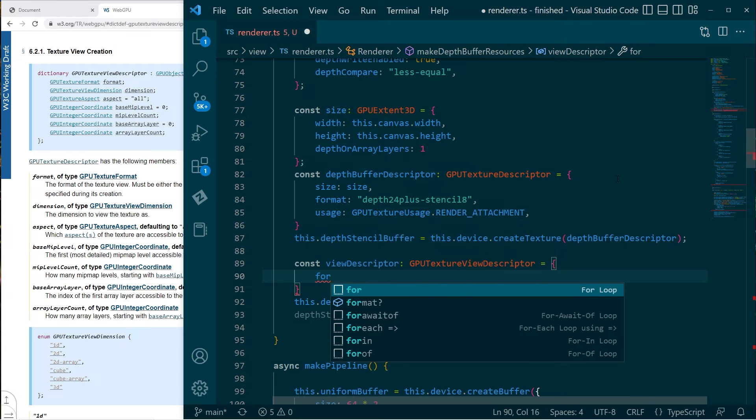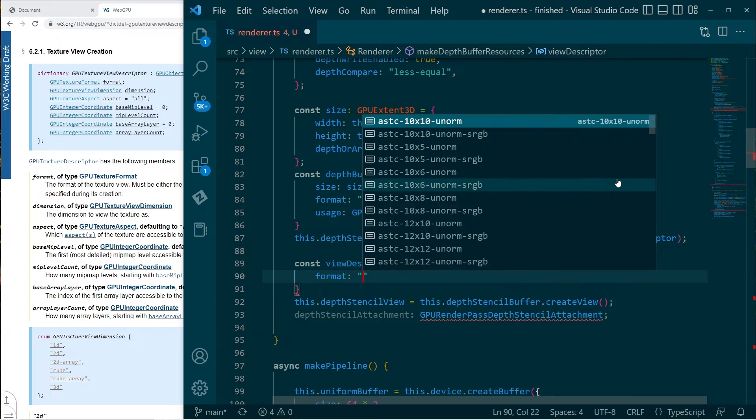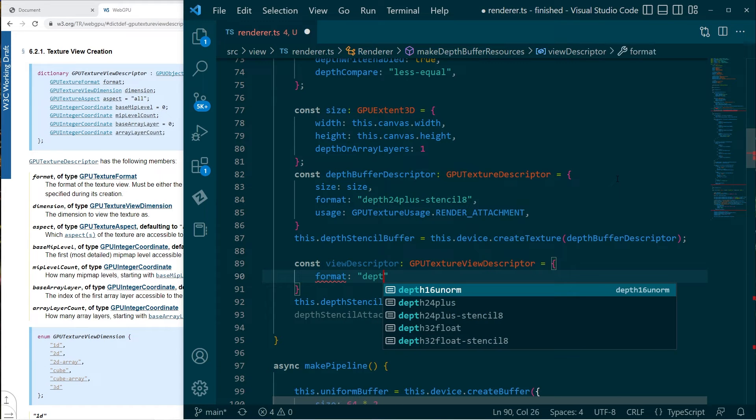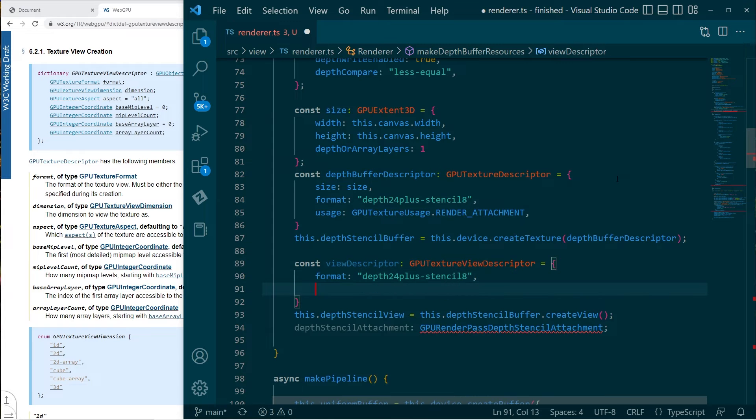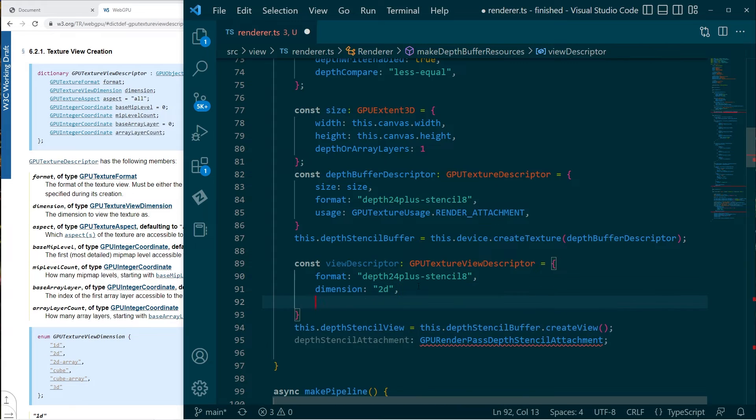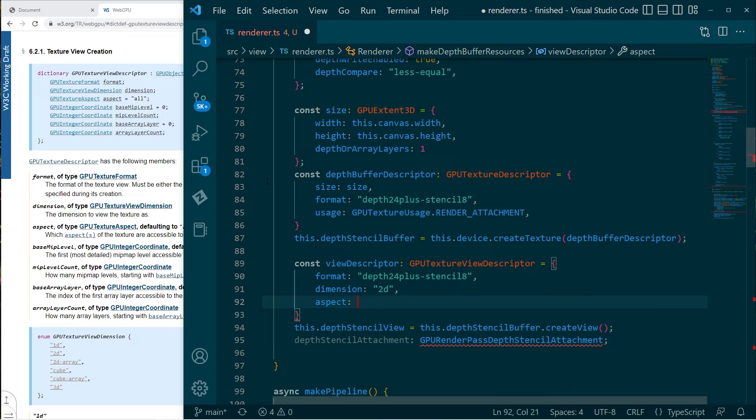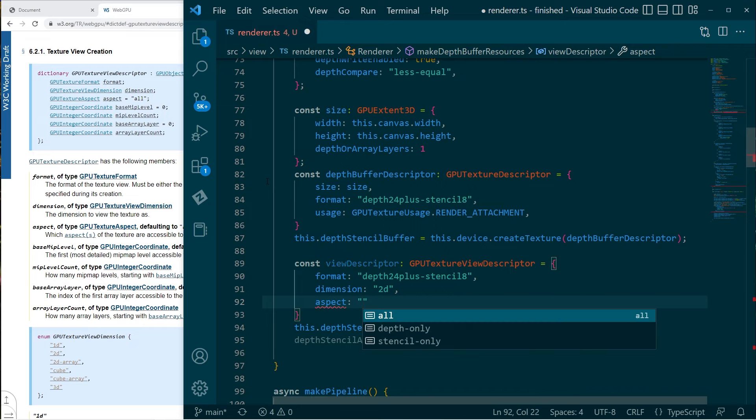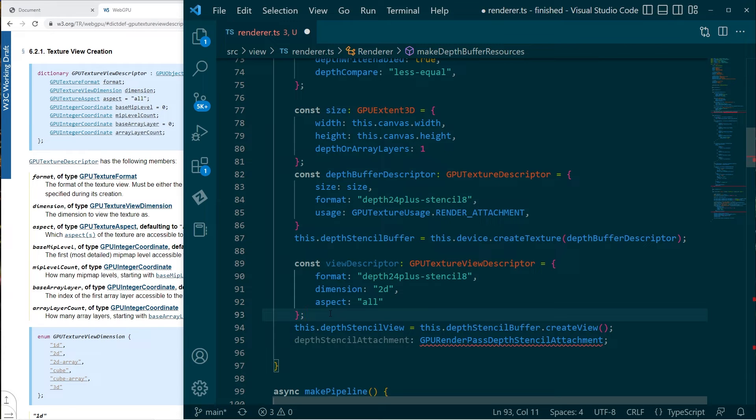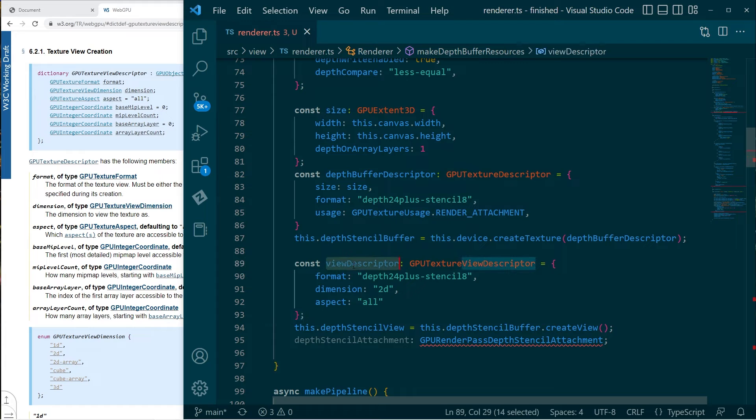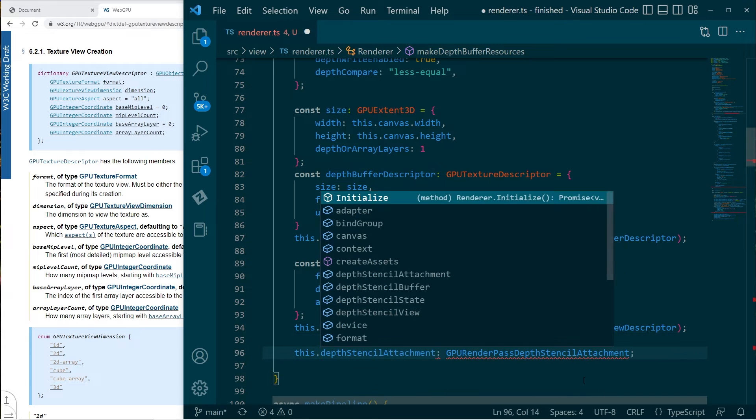So for the format, go with the same as before. Dimension. Aspect. Aspect is basically saying, what do we want to access here? Depth only stencil only. Let's just go all that's fine. And yeah, the rest of that seems reasonable. Okay. So then we can use that view descriptor when creating the view, just make sure we're very explicit about it. But yeah, that's fine.